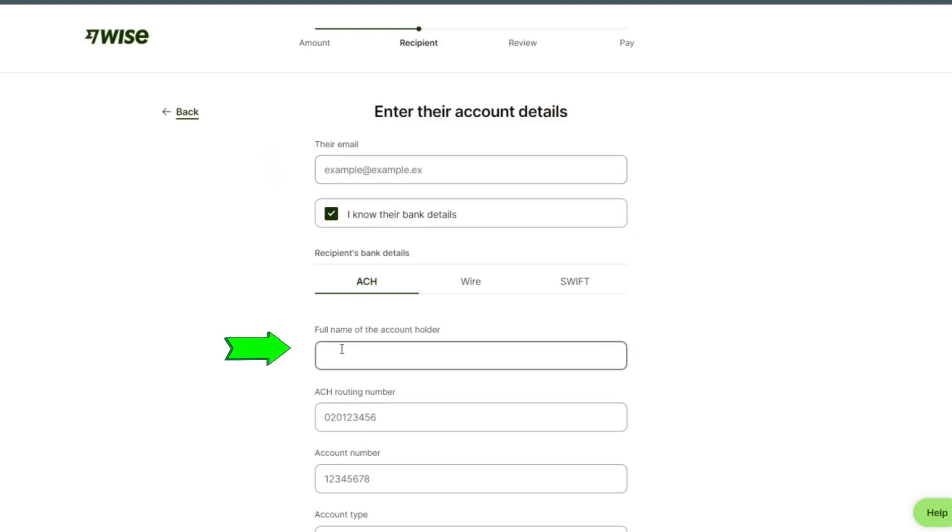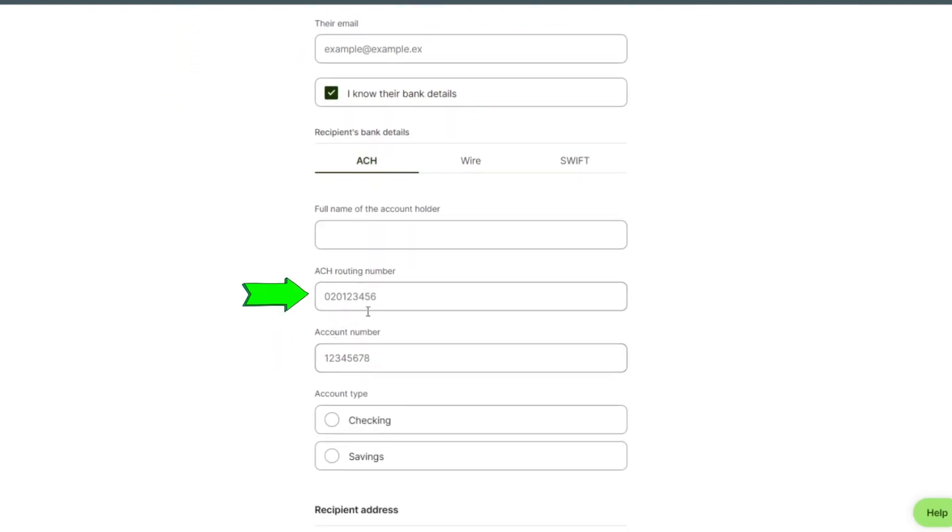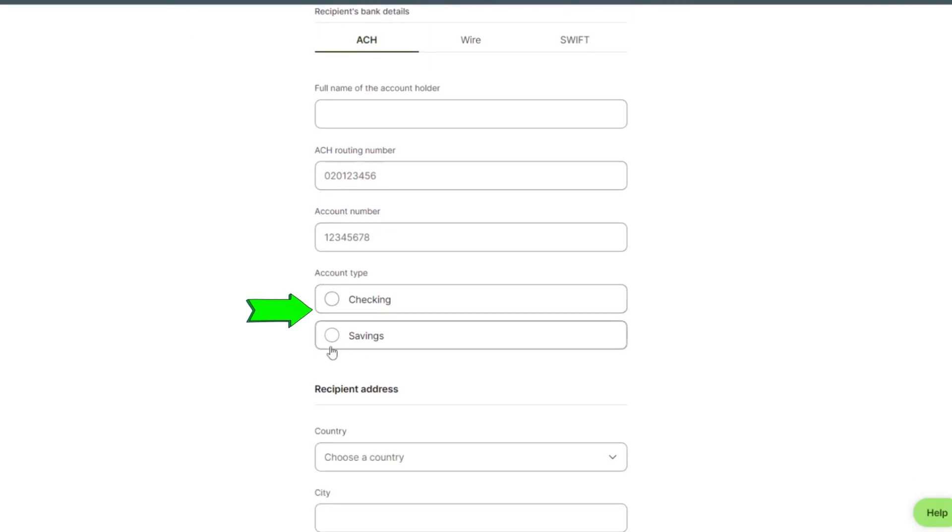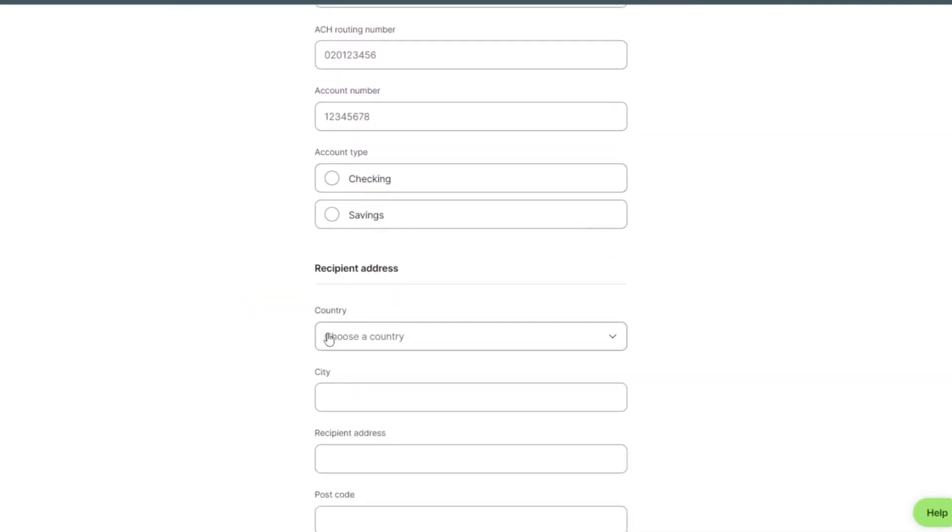Full name of account holder, routing number, account number, account type. Here we can select our country.